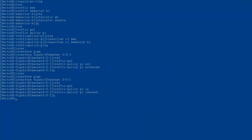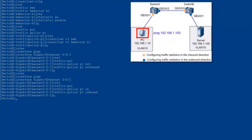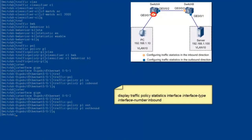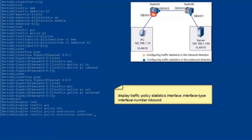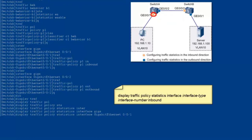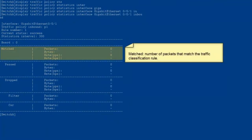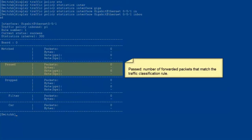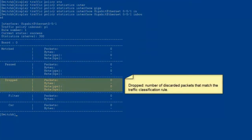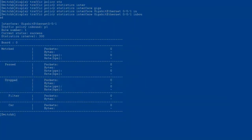The configurations of Switch A and Switch B are complete. Ping the server IP address 192.168.1.100 from the PC, then check packet statistics on the device. GE001 on Switch A is used here as an example. Run the display traffic policy statistics interface command with the interface type and interface number and inbound parameter to check packet statistics in the inbound direction. Matched packets indicates the number of packets matching the traffic classification rule. Passed packets indicates the number of forwarded packets. Drop packets indicates the number of discarded packets. If the number of packets in the inbound direction of GE001 on Switch A equals the number in the outbound direction of GE002, no packet has been lost and Switch A works properly.